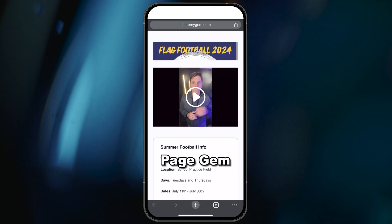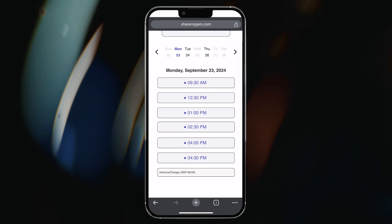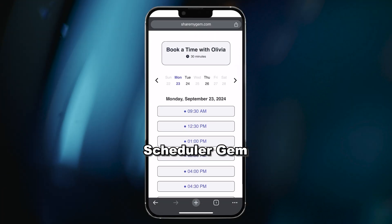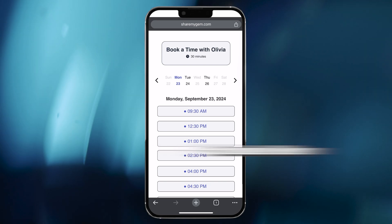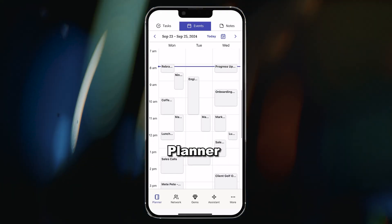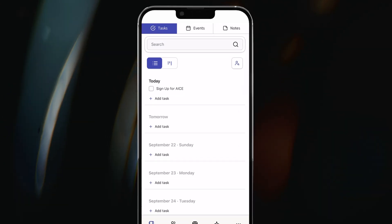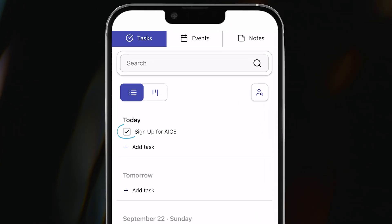Any favorites we haven't mentioned yet? Yeah, I can quickly make web pages with the page gem, and I can schedule meetings with the scheduler gem. Speaking of schedules, ACE has a planner that comes with a calendar and tasks. I love checking boxes. It'd be weird if you didn't.